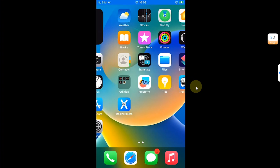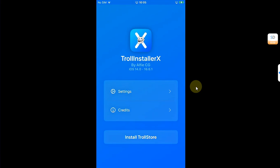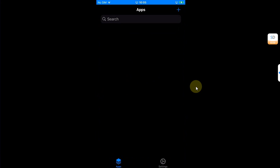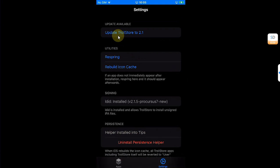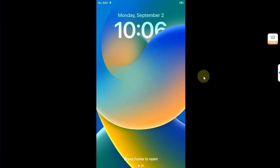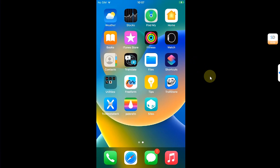As you can see, I have this device and I installed TrollStore using TrollInstaller X. If you want to update to version 2.1, you can simply open TrollStore, go to settings, and you will see the option to update TrollStore to 2.1. This will take a bit and it will update to the latest version. Your device will respring, and as you can see, TrollStore is now version 2.1.